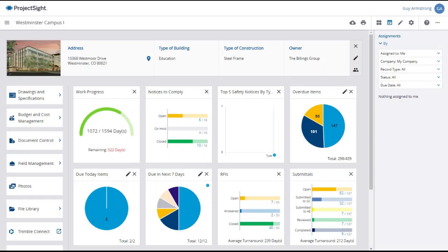If your approved potential change order involves a subcontractor, you will need to create a subcontract change order, or SCO. Rather than linking entire PCOs as with a prime contract change order, a subcontract change order links specific items from within the PCOs.